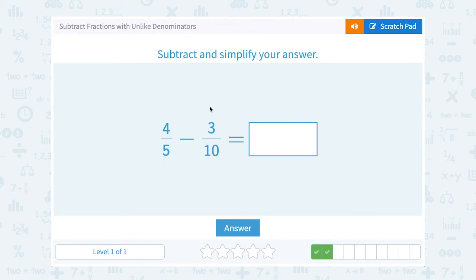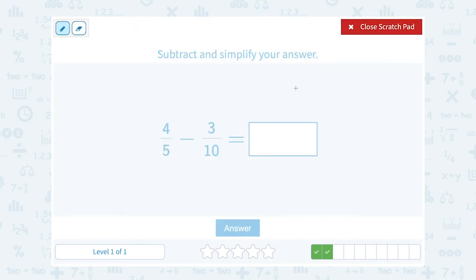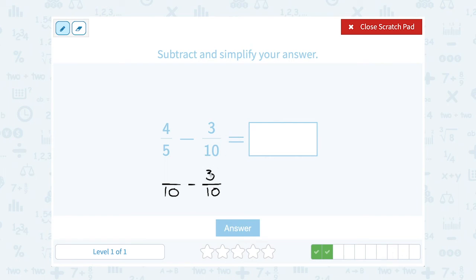Now: 4 fifths minus 3 tenths. If I count by 5s — 5, 10, 15 — I see that 10 is my least common multiple. 10 is the smallest number that both 5 and 10 go into. I'll use that as my common denominator. 3 tenths doesn't need to change. For 4 fifths, I went from 5 to 10 by multiplying the denominator by 2, so I do the same on top: 2 times 4 gives me 8. So 8 over 10 has the same value as 4 over 5.